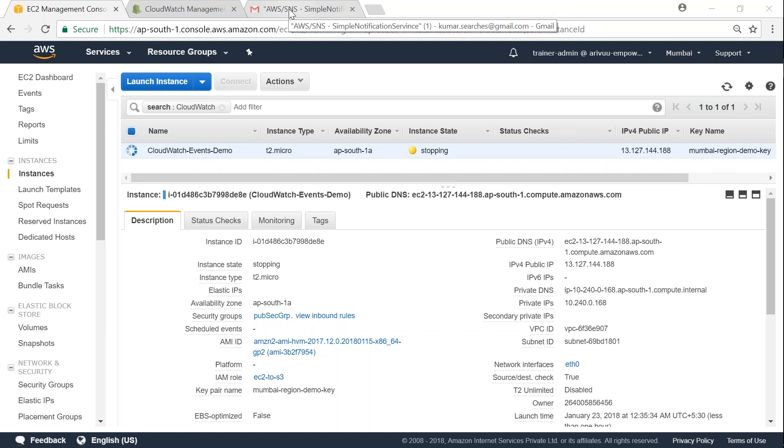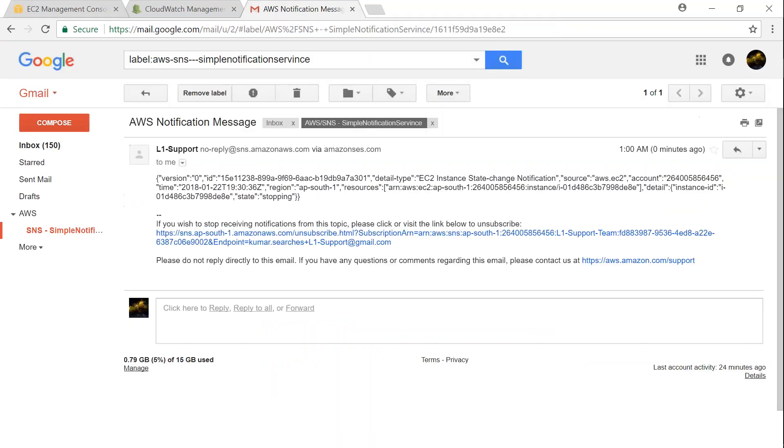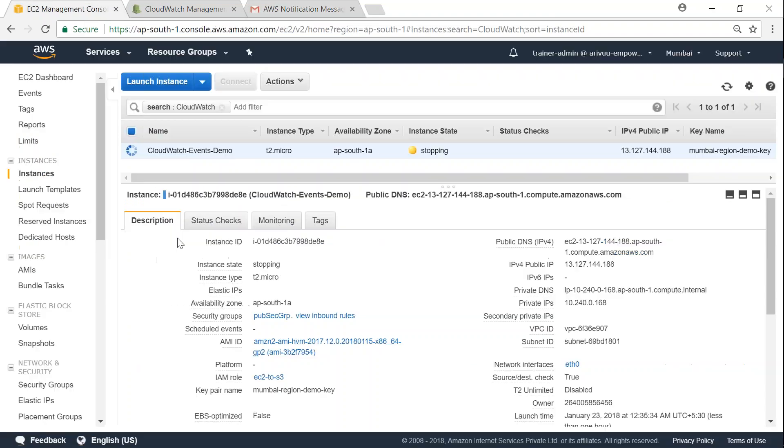So let us go to my email. So you see here, if I open it and if I go to the bottom, the state says stopping. And as soon as my server is stopped, I should be getting one more email, which says my instance state is in stopped state now.